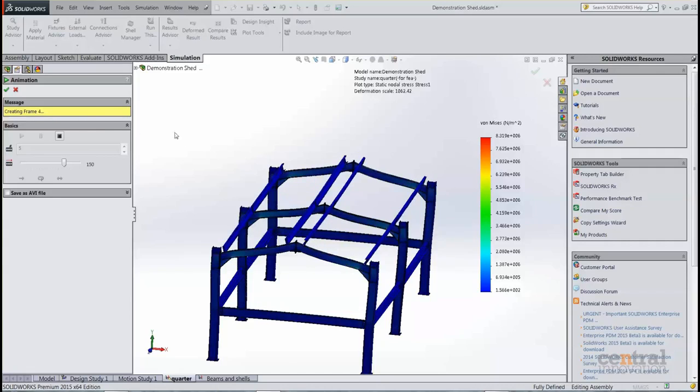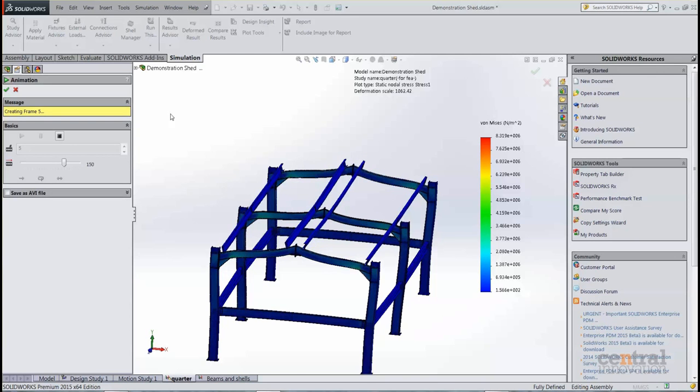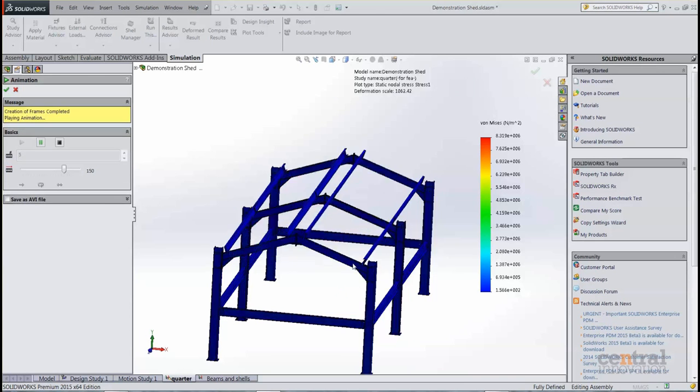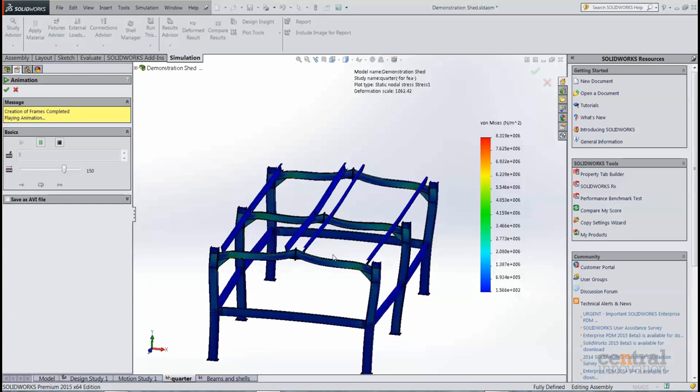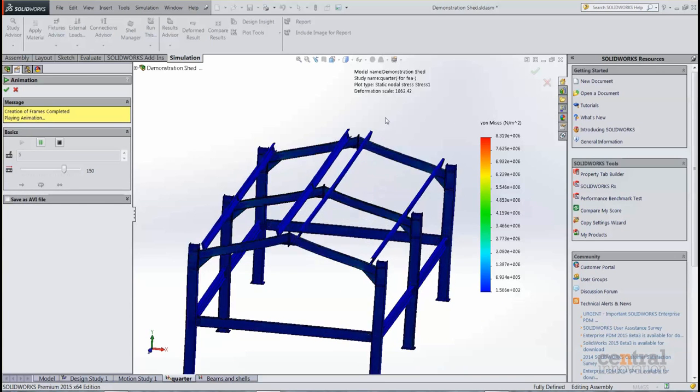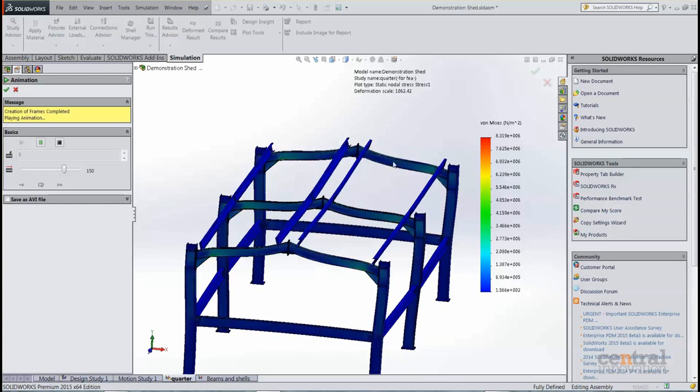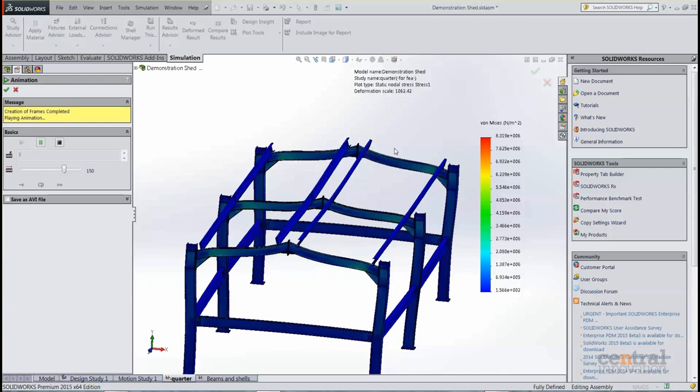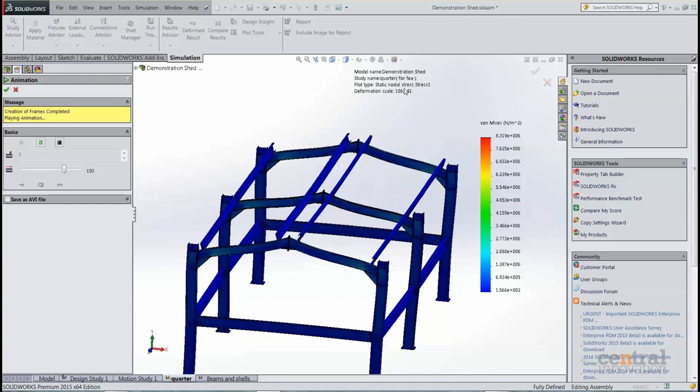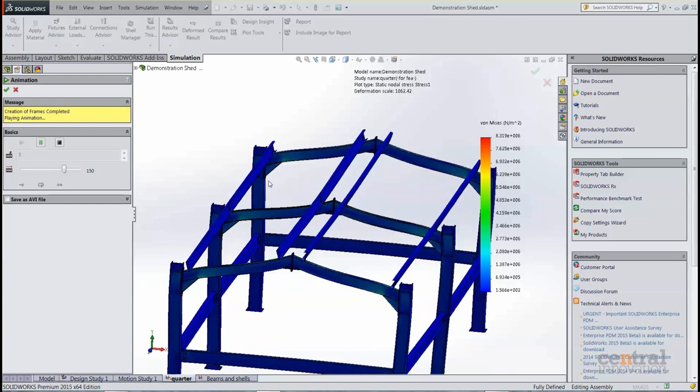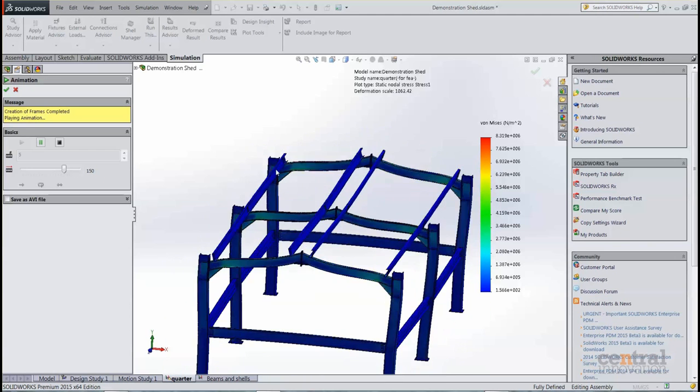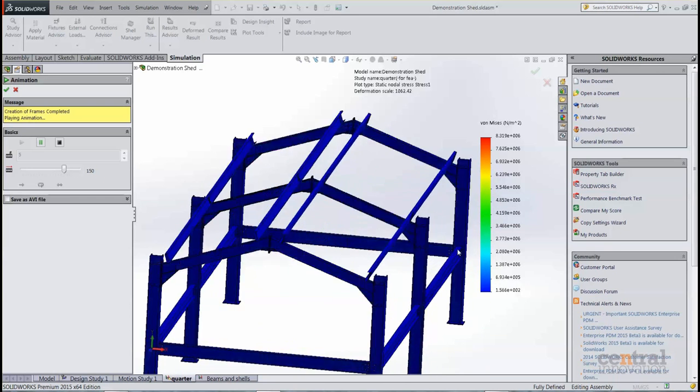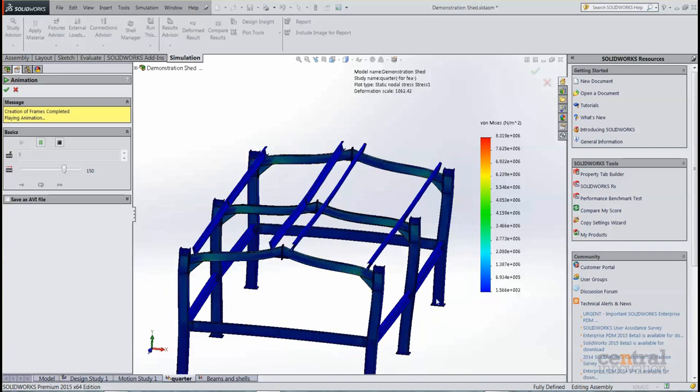So once the animation is complete, it will play. So there we go, so we can see as the load is applied to these angled rafters here, we can see the loads being put on and the stress concentrations appearing.